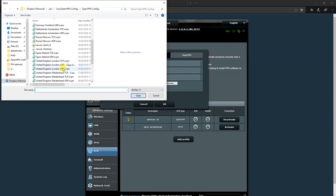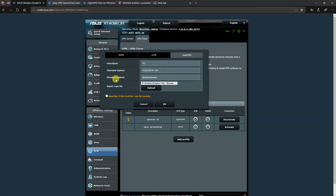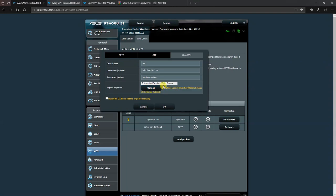And we choose, in this case I'm going to choose London UDP. Sorry, we're going to choose the TCP version because the UDP is unstable. So we choose that file and we click on upload. After a little spin cycle there, it shows you that it's complete, but we're not done yet.